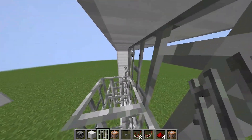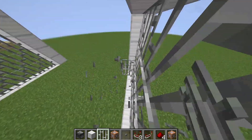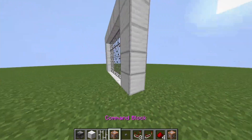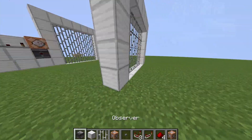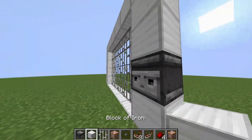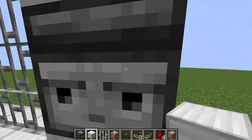I'm rubbish at placing iron bars — look how much of a mess this is. Then, we want to place an observer here. You don't need this, but it's just like it's detecting me.